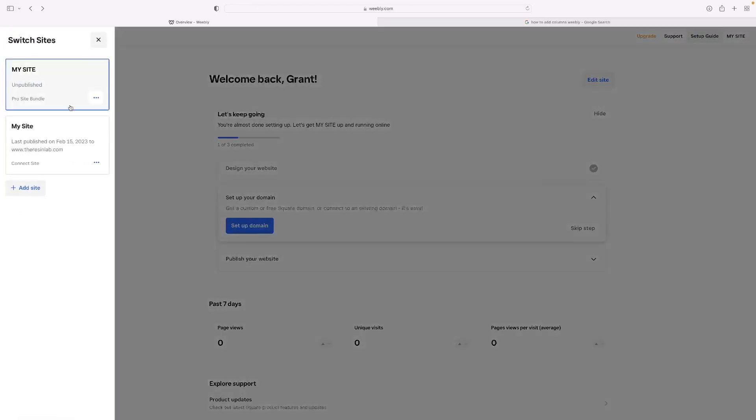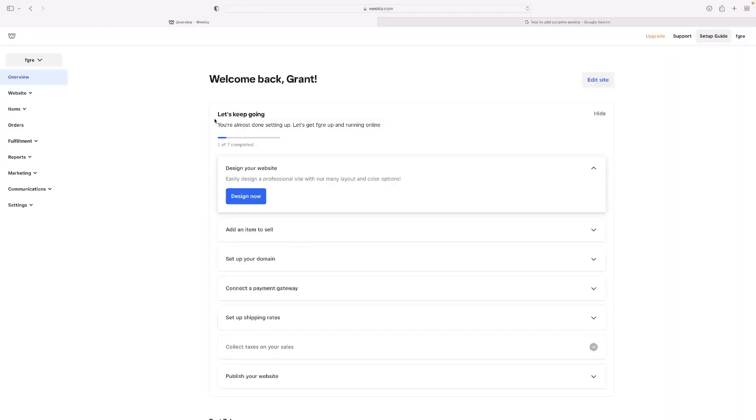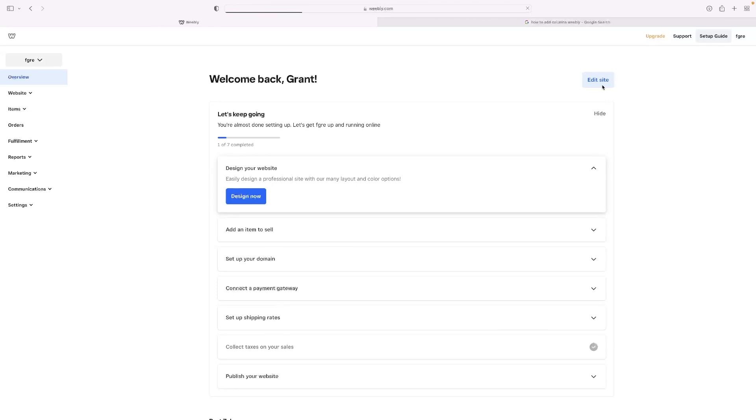And once you've created that store, what it will look like is something like this. And this is the store back end. So from here, we can edit the website. If I click that, it opens the standard website editor for Weebly.